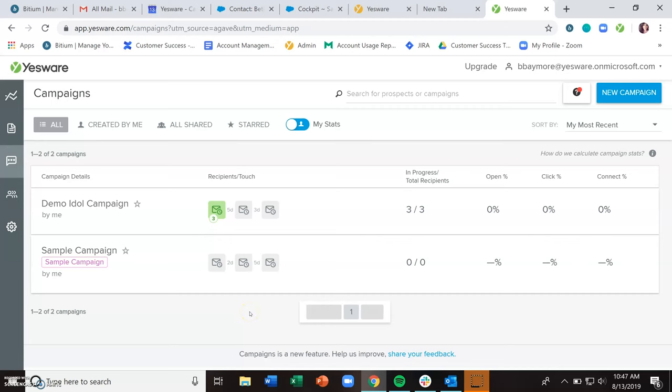Once you've created a campaign and added recipients to it and started that campaign, there's bound to be some maintenance that you need to do on the campaign, either for the content or for your recipients.